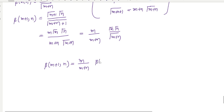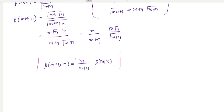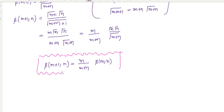Therefore we have proved: beta(M+1, N) equals M over (M+N) times beta(M, N). These are a few important properties of the beta function which we use frequently in physics. We need to use all these beta and gamma functions to solve problems; for example, in quantum mechanics — especially in perturbation theory — different types of potentials are given.